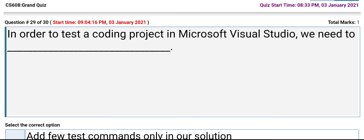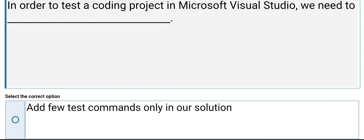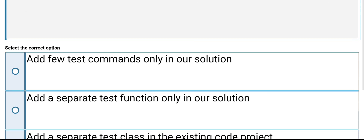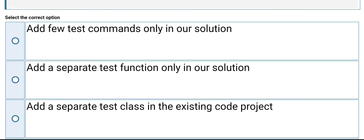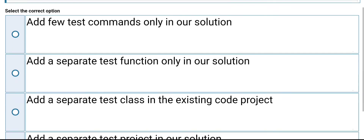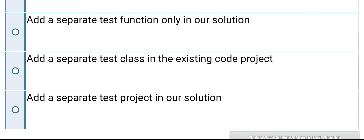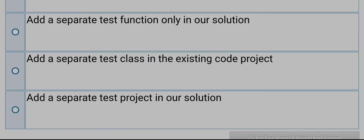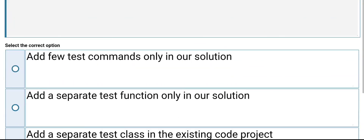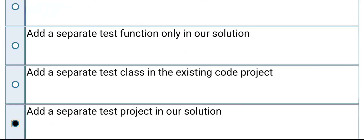In order to test a coding project in Microsoft Visual Studio, we need to: add a few test commands only in our solution, add a separate test function only in our solution, or add a separate test project in our solution. Its answer is add a separate test project in our solution.